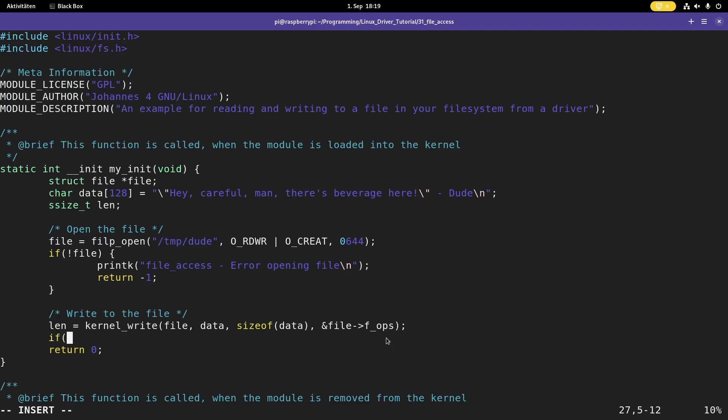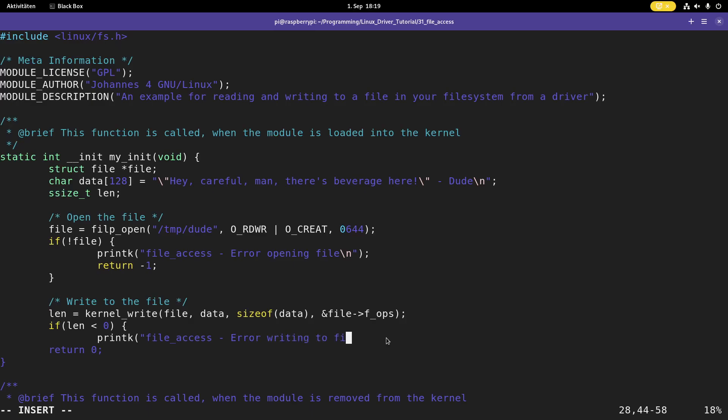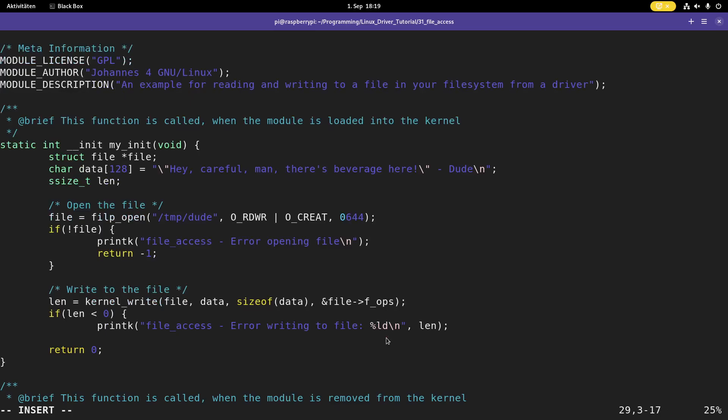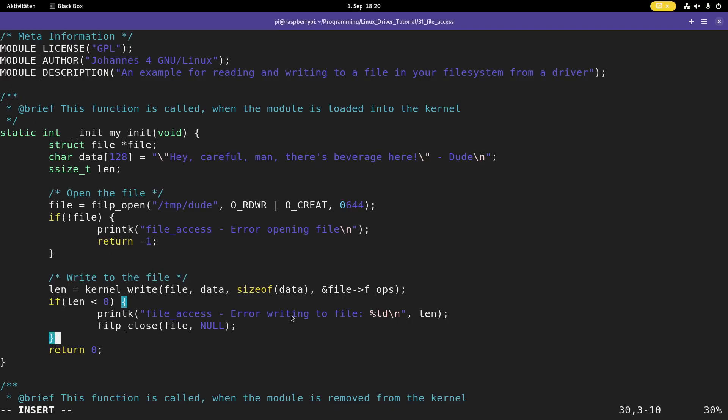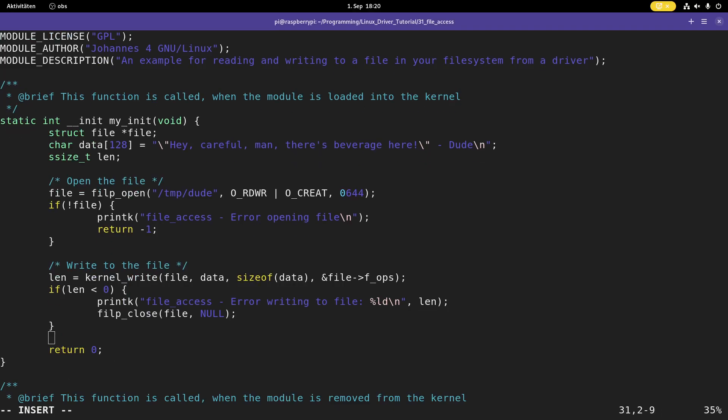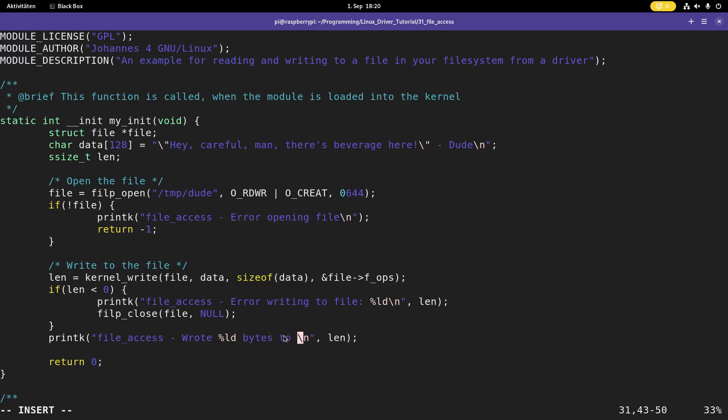And in case this function returns a negative value, so if len is smaller than zero, we have an error here. So file access error writing to file. And let's print out the error code here. Then I will close the file. I can do this with fob close. So the close function here takes two arguments. The first one is the file struct we want to close. And the second one is a legacy parameter. It was a pointer to an id, but it's not used any longer, so I can set it to null here. And if this worked with success, let's print something out. So I wrote bytes to file. Because in case of success, in here I should have the number of bytes which were written.